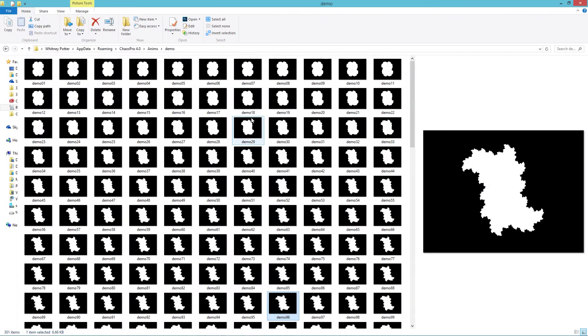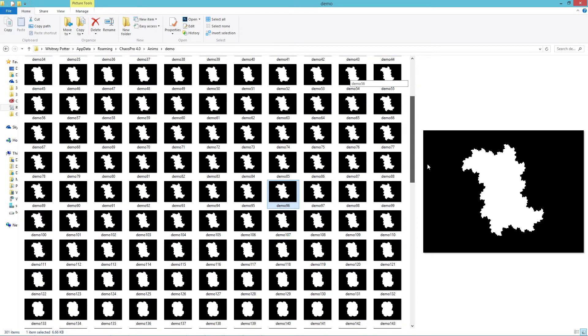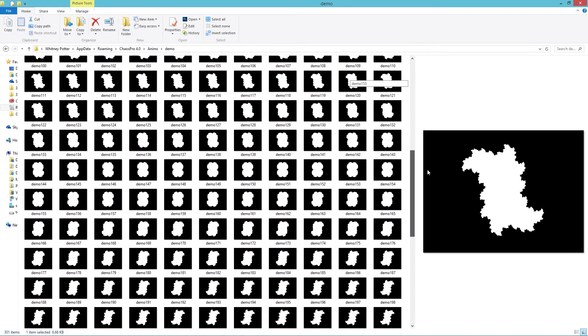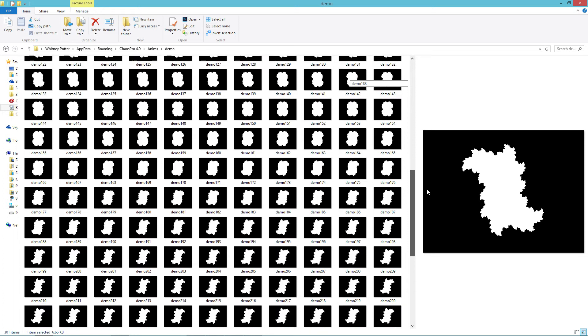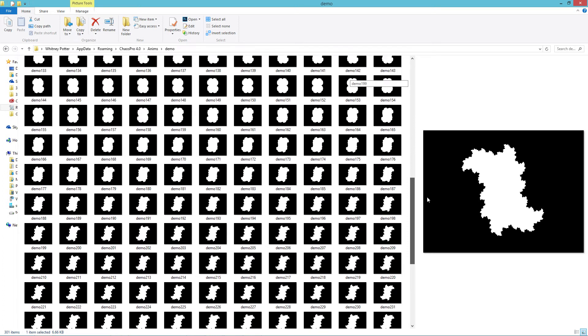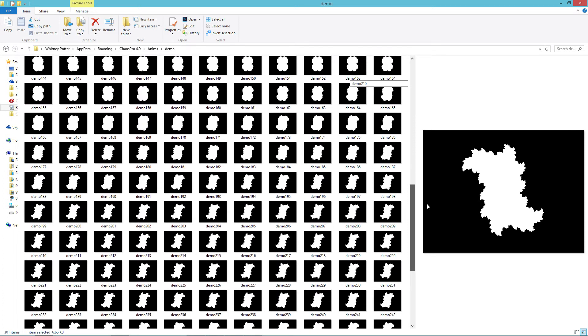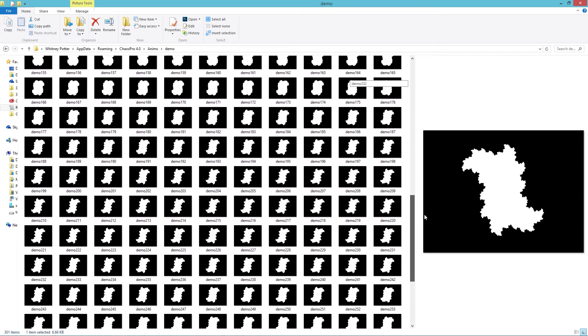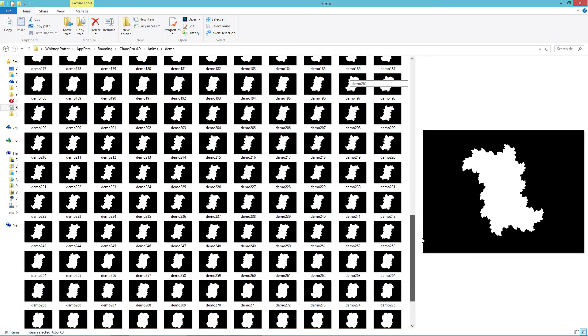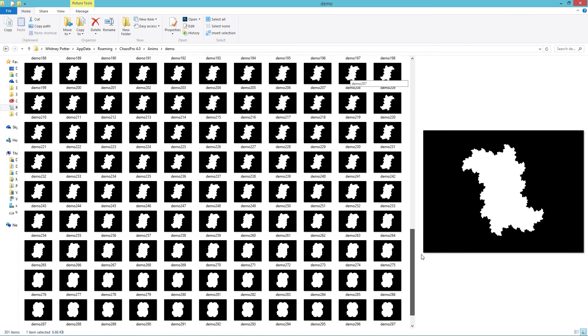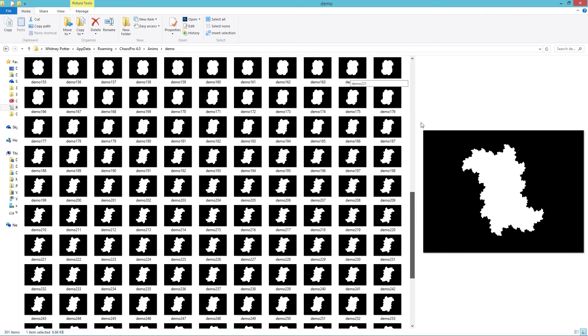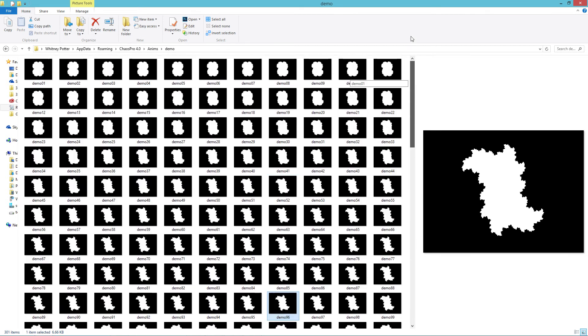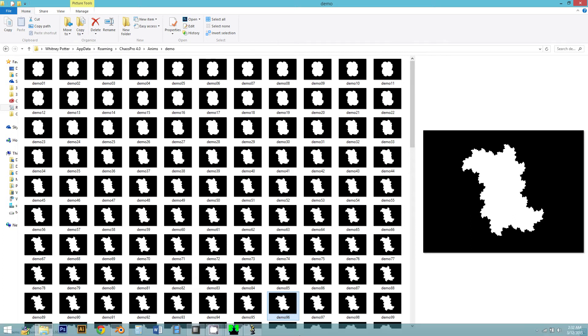Now, all of our images are rendered to this file. And I like to look through them and just make sure there aren't any surprises. Sometimes if your values aren't quite right, you can get really weird frames showing up in there that aren't going to render well, but everything here looks pretty good. So the next step is to turn this into a three dimensional model.